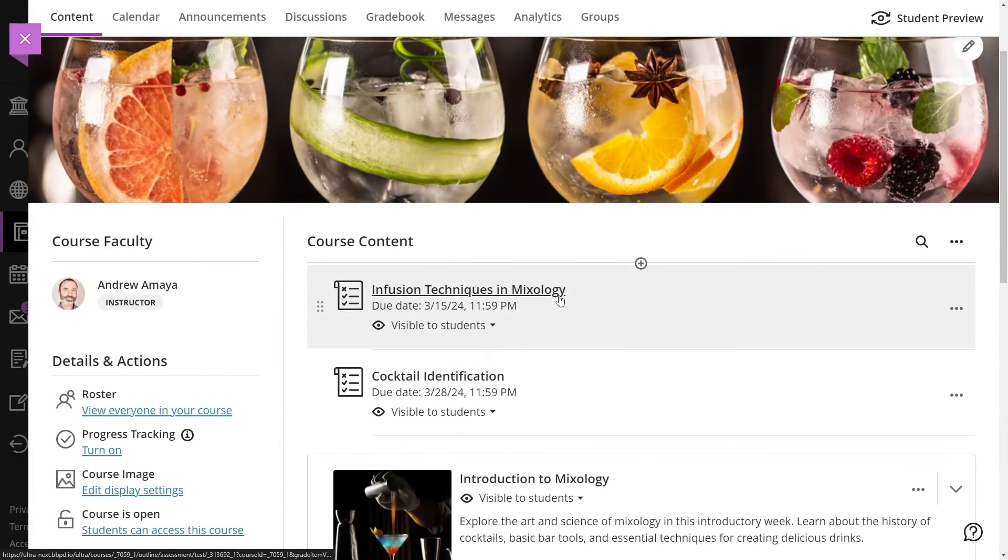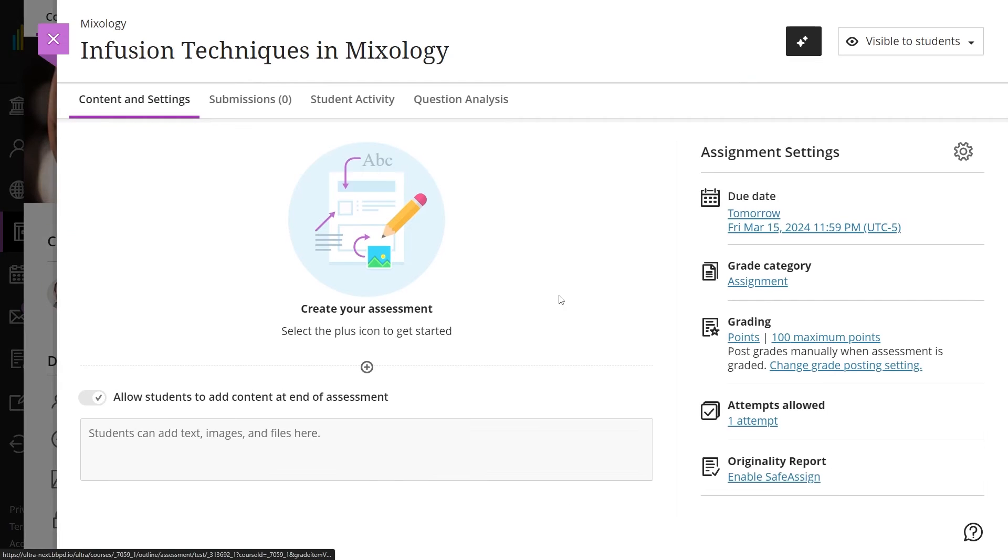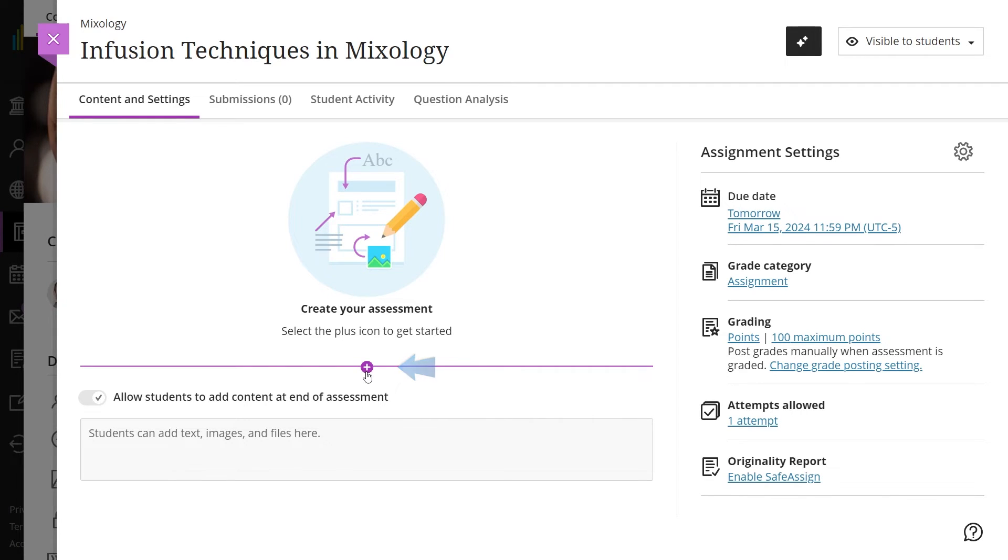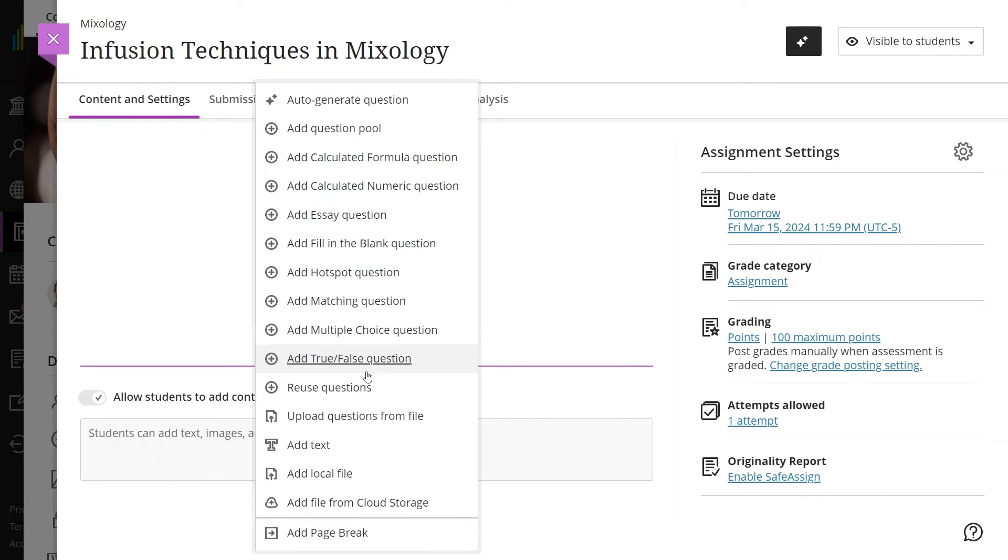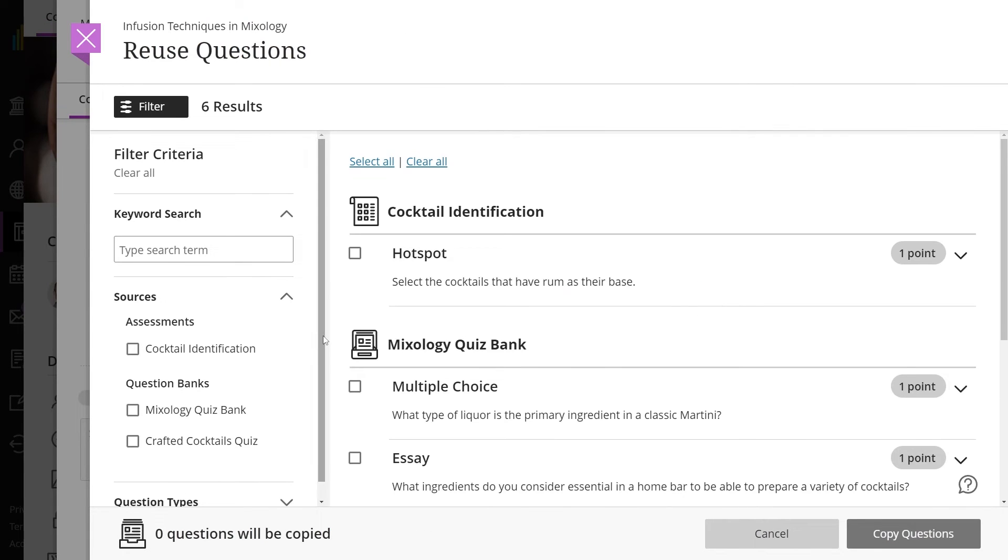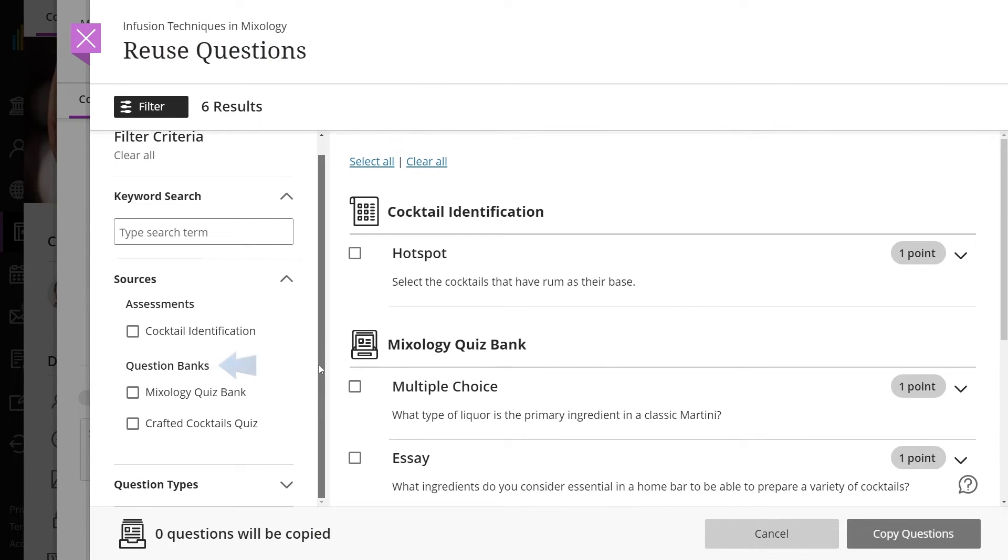To use a question from your bank in an assessment, select the plus icon within the desired assessment and choose Reuse Questions. Question banks will appear as a category, offering options to select from multiple banks.